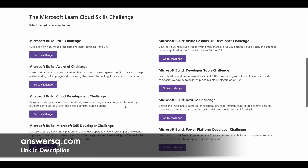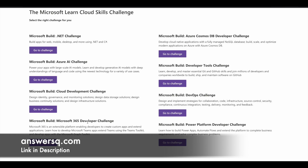Let's look at the eight different challenges in this program. The first is the Microsoft Build .NET Challenge, where you learn to build apps for mobile and web. The second is the Azure AI Challenge. The third is the Cloud Development Challenge. The fourth is the Microsoft 365 Developer Challenge. The fifth is the Azure Cosmos DB Developer Challenge. The sixth is the Developer Tools Challenge. The seventh is the DevOps Challenge. And the eighth is the Power Platform Developer Challenge.